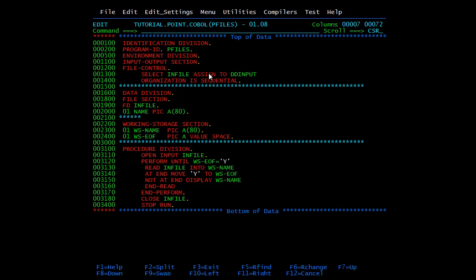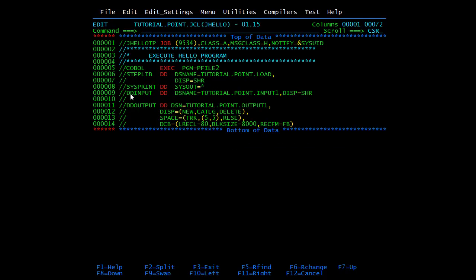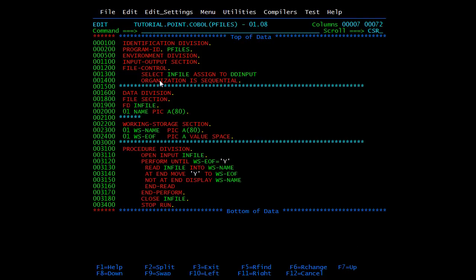We decide the file organization here. File organization indicates how records are organized in a file. We have sequential, indexed sequential, and relative. By default if you don't mention anything it will be sequential. In a sequential file records can be read only in sequential order. If you want to read the tenth record you must read the previous nine first. Records are written in sequential order; a new record cannot be inserted in between and is always appended at the end. After placing a record into a sequential file it is not possible to delete it.